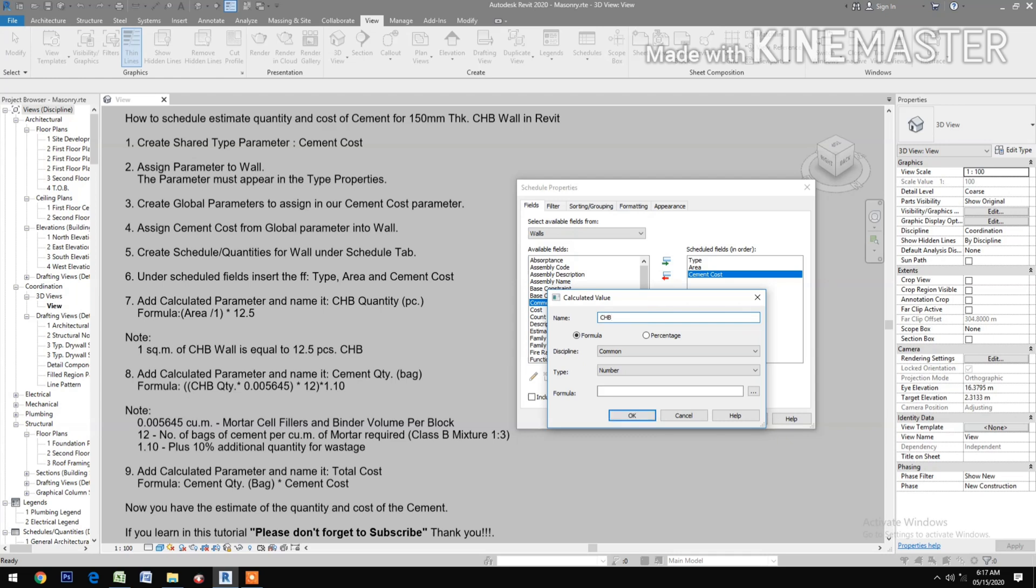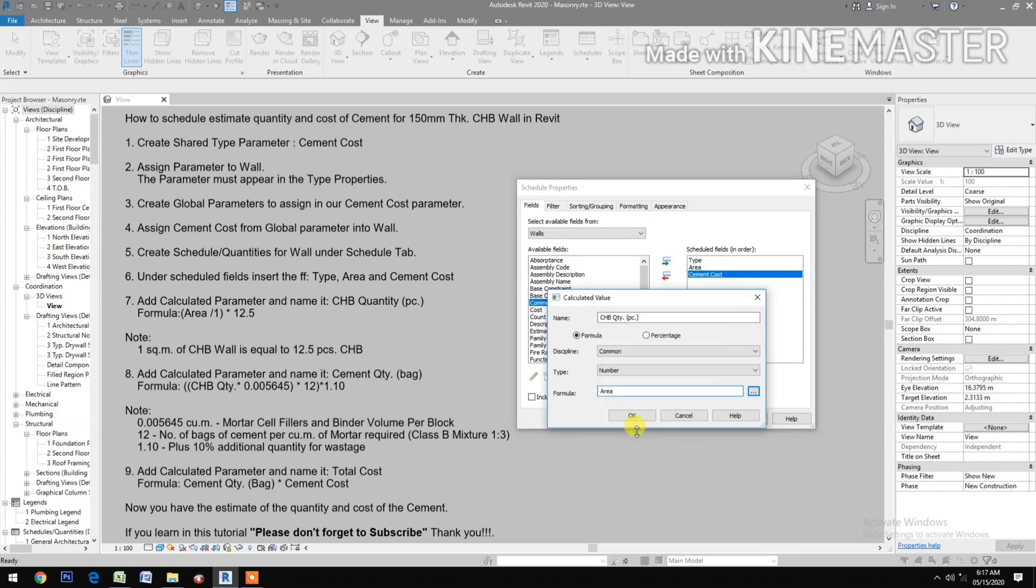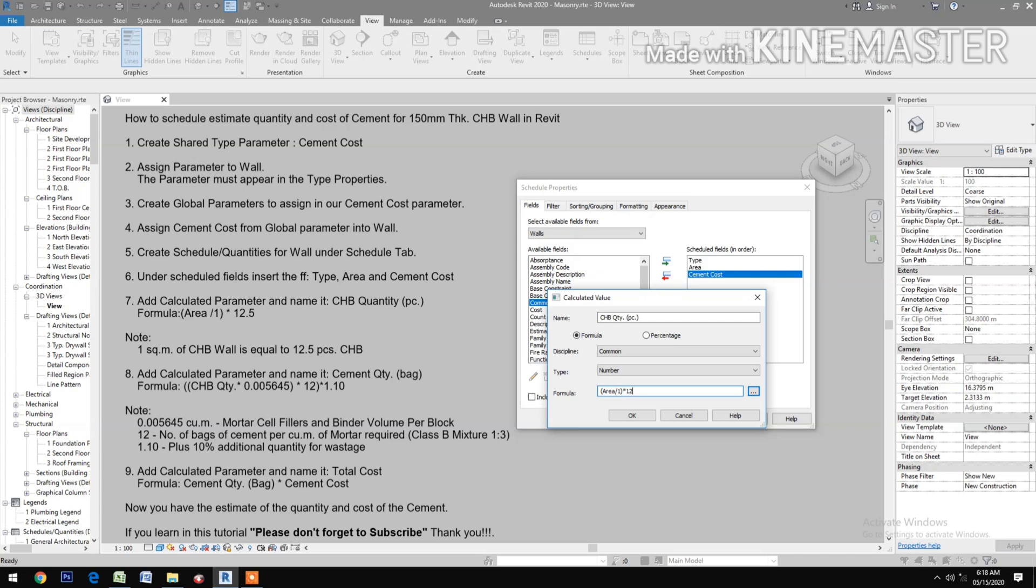Add a calculated field for CHB Quantity in pieces. For the formula, select Area divided by 1, open and close parenthesis, then times 12.5.